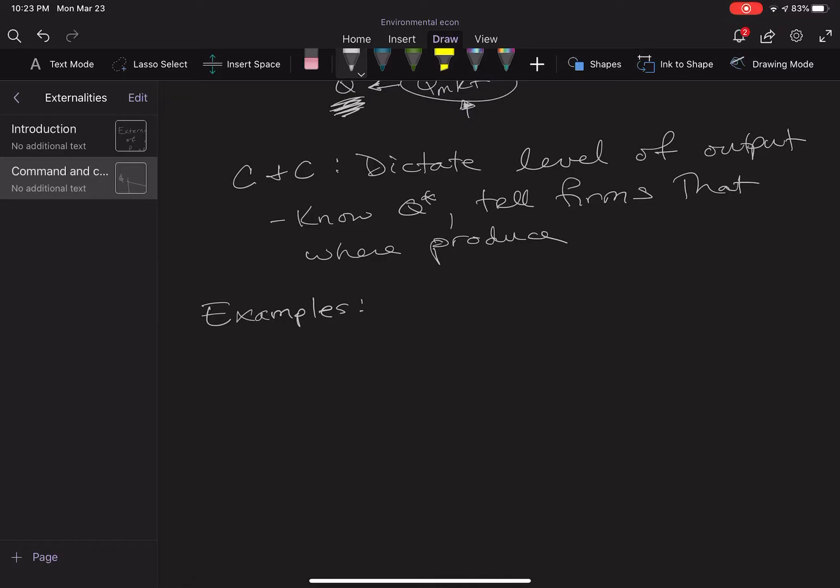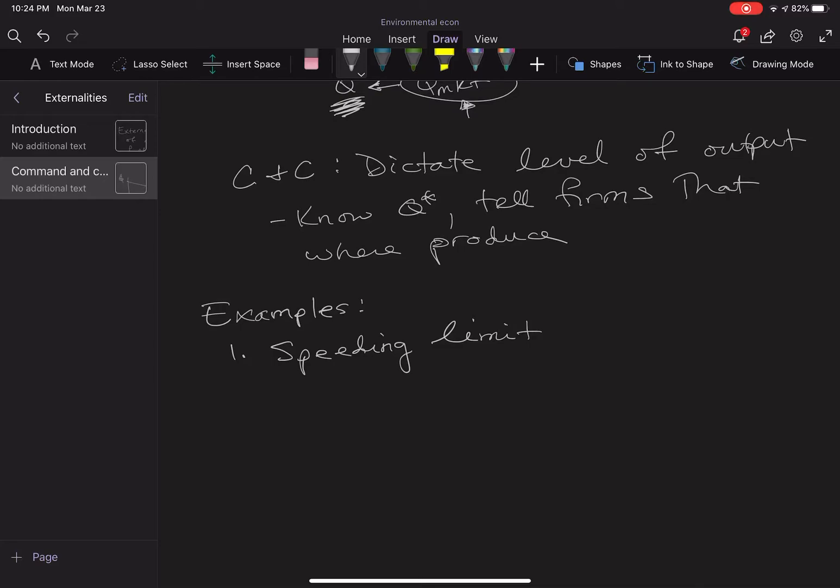The easiest one that we probably all deal with is a speeding limit. If you're driving down the road, there's a sign that says exactly how fast you should be going. That's the q star. Driving over is too much, driving under is maybe not great as well, especially if you're on the interstate or angering people on the road.